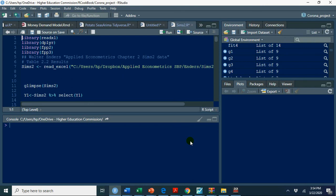First of all, we have library read excel so that if you want to read any data you must have this installed in your system. Library dplyr that I have explained in my videos on installing R and libraries. At the moment I am using library FPP2 and FPP3.